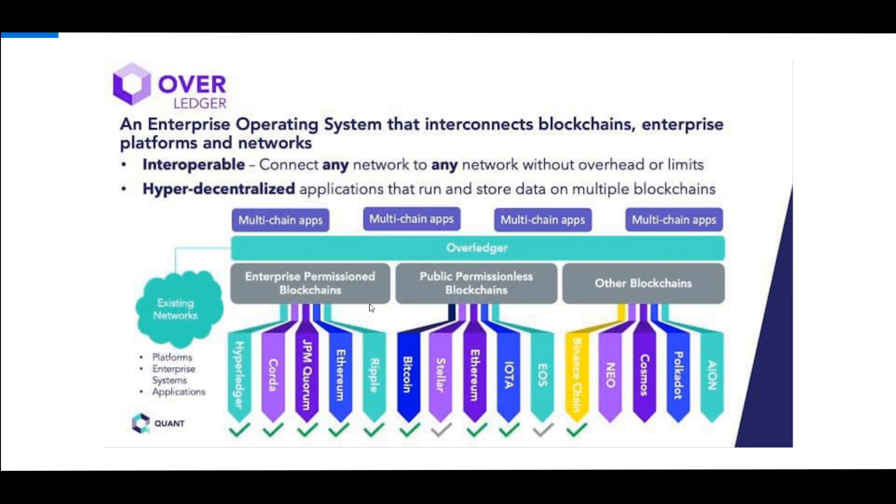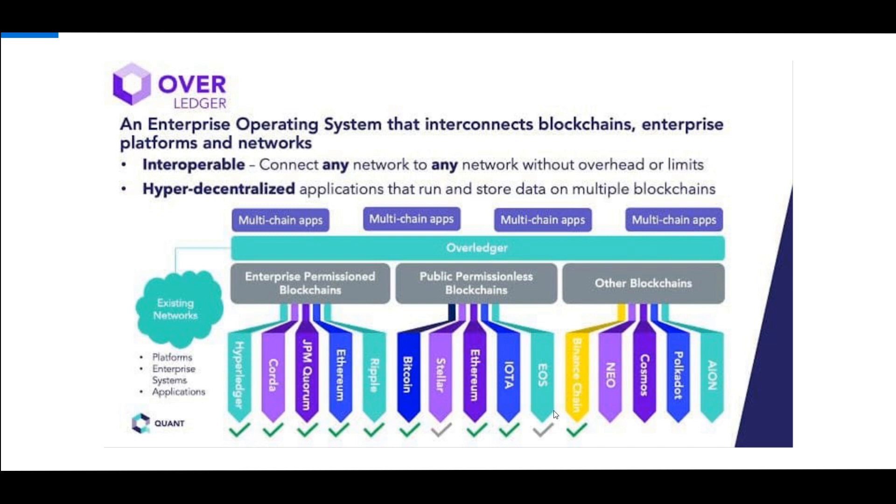But what we're really here for is the enterprise permission blockchains because these ones are going to be handling trillions of dollars, quadrillions of dollars of value. You got Hyperledger, you got Corda, you got Ripple and Ethereum, but the most important ones here are Ripple, Corda, and Hyperledger. Hyperledger is already connected to Quant, XDC via Corda or R3 and their consortium.